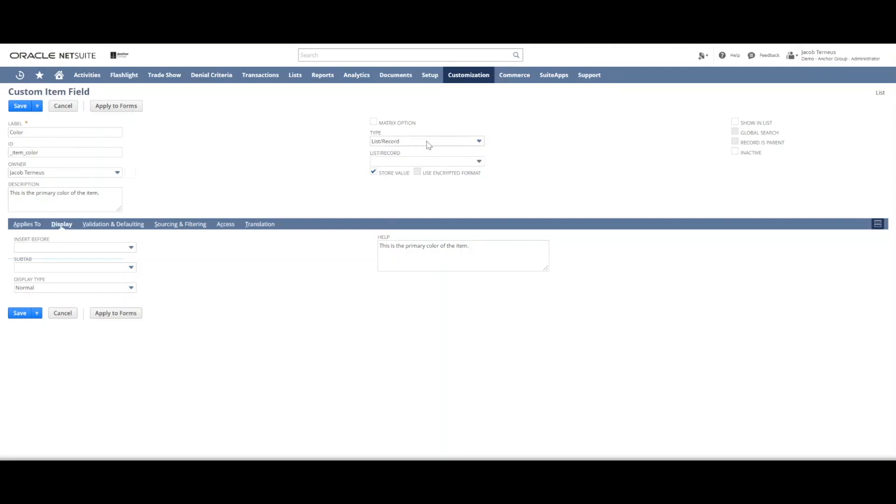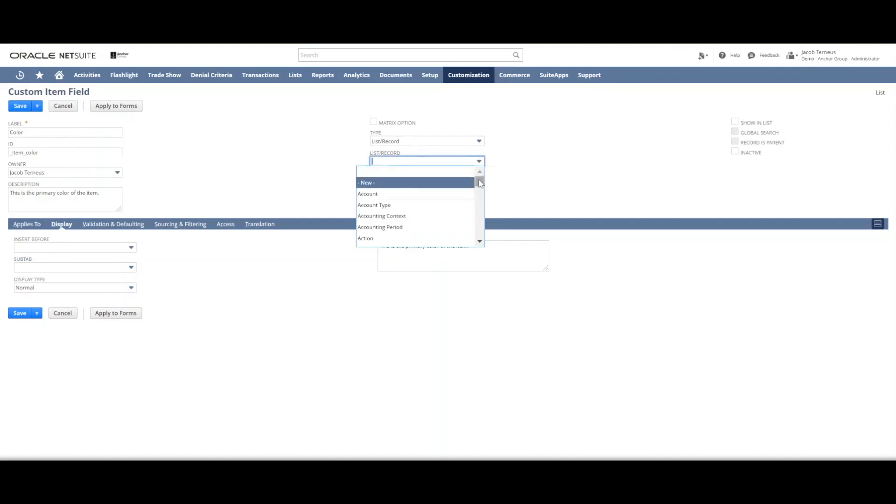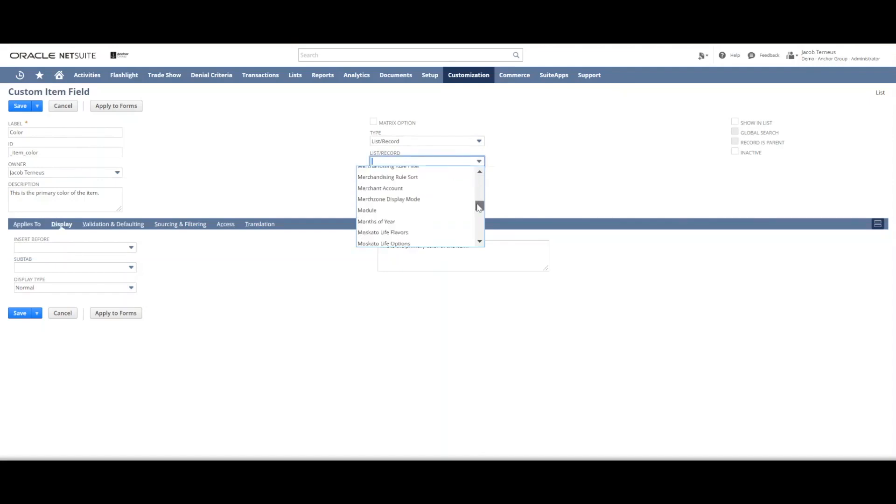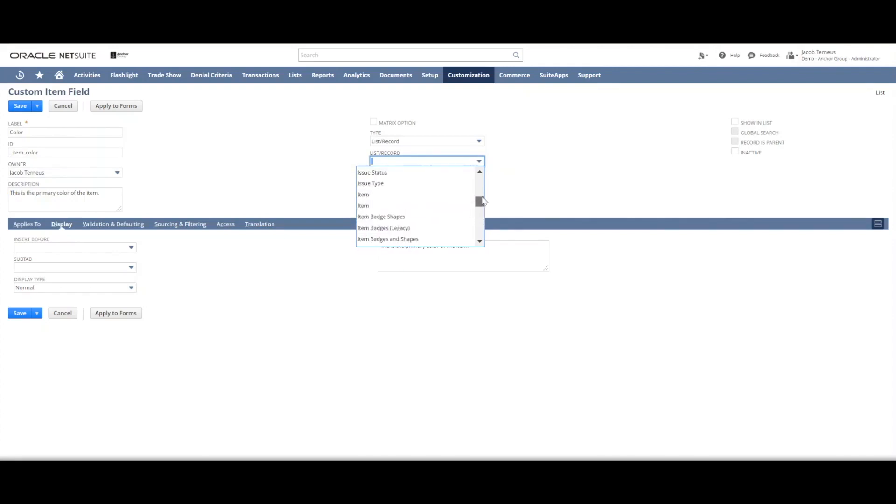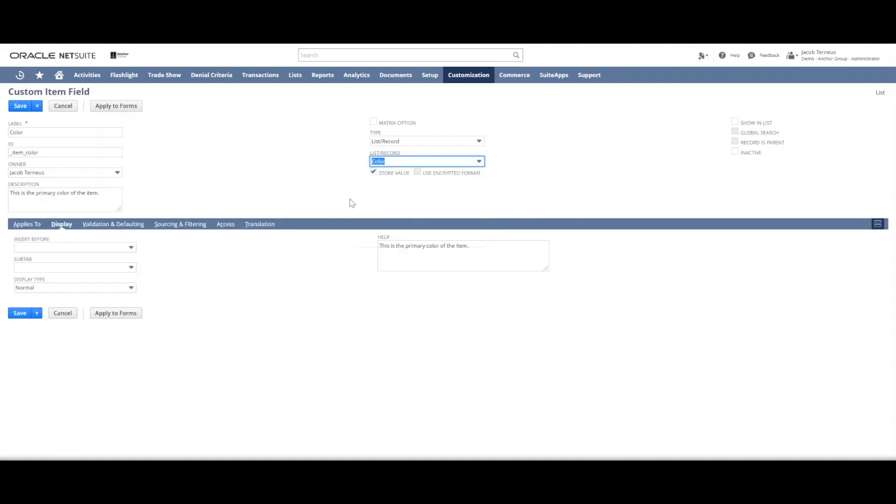If you select a list record type field, then you have to go determine what record exactly am I referencing? So we'll see if there's one for color already. Oh, there is. Great, so we've got a color list.